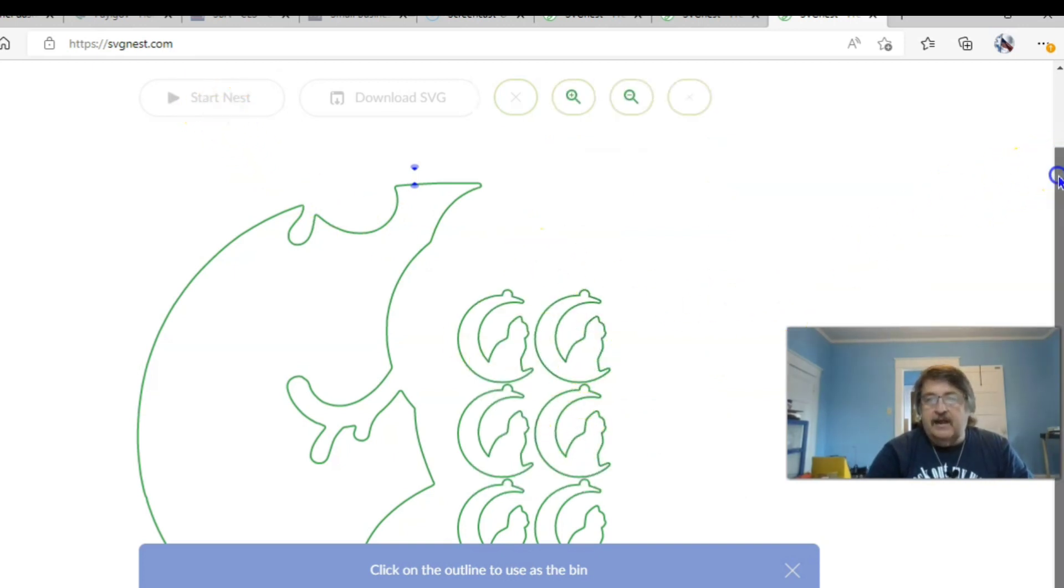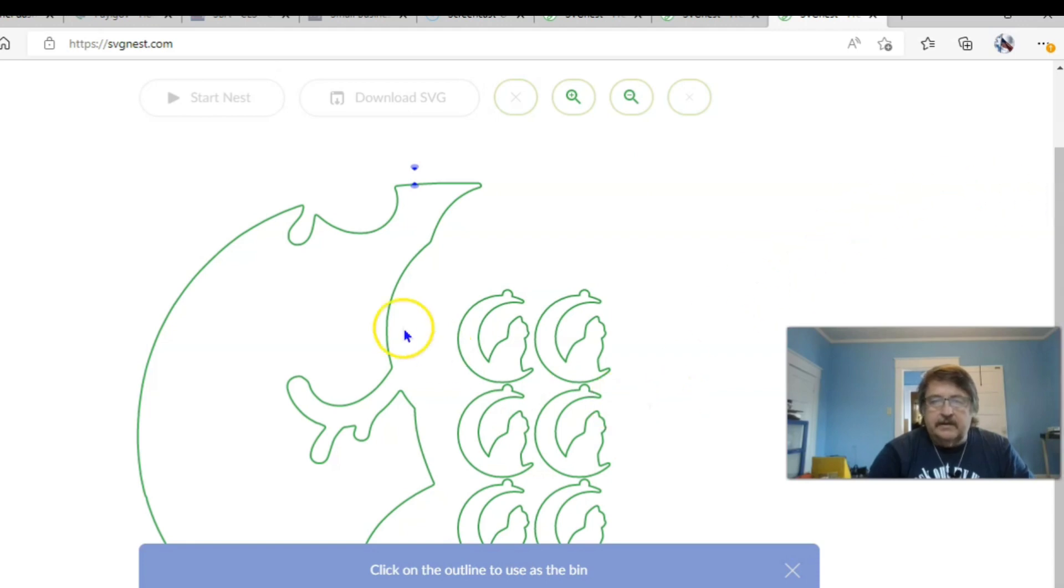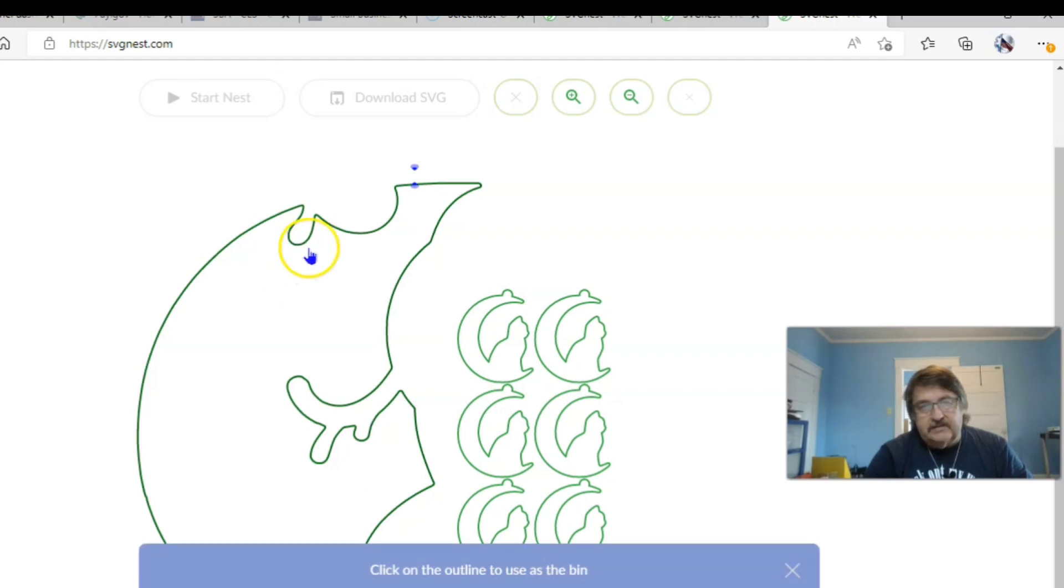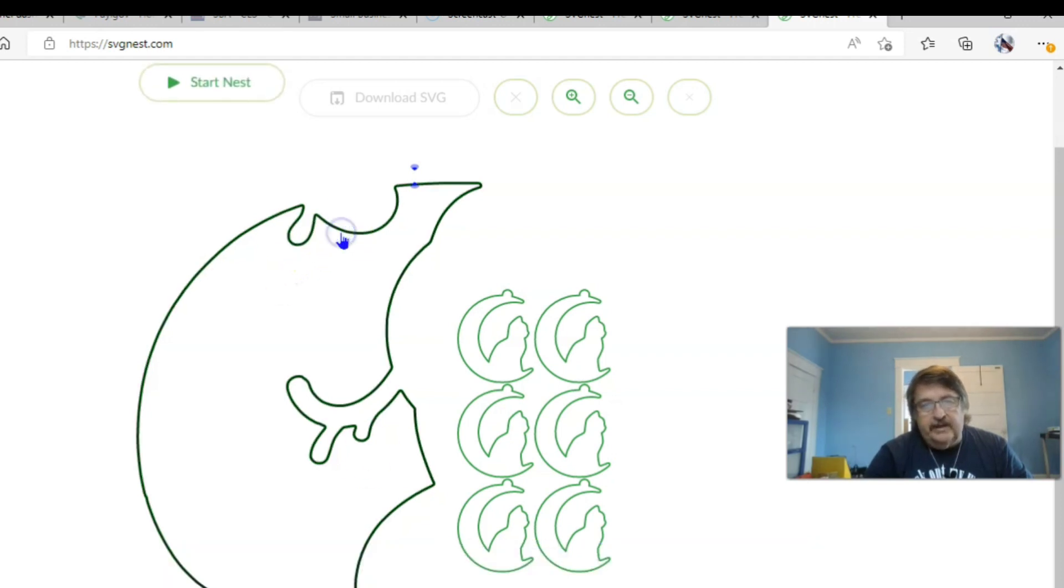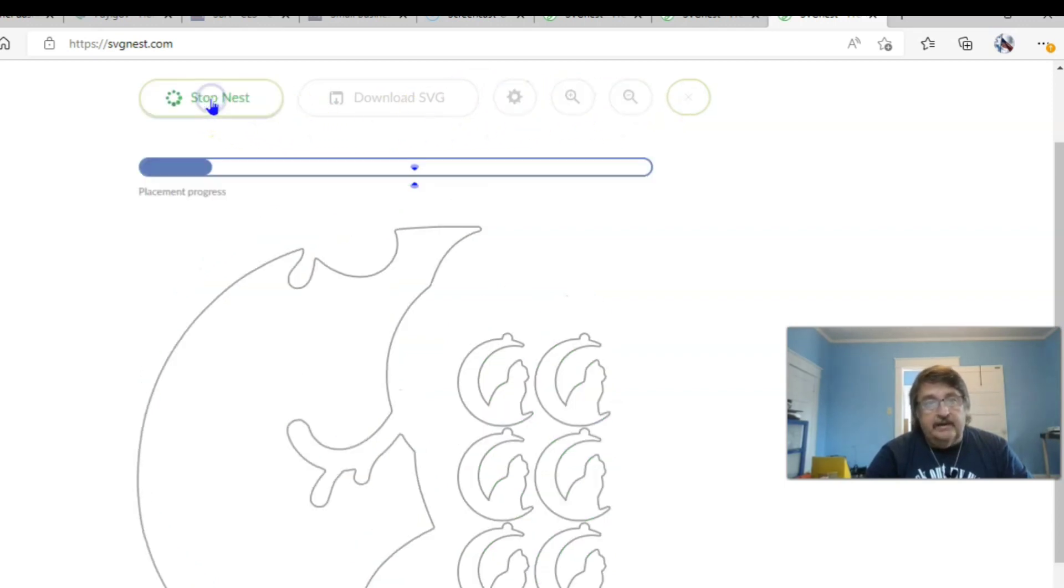And I've got what? I've got six cats there. Click on the outline to use as bin. So that's here. Click on that. Make sure that our settings are done and start nest.